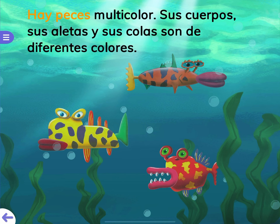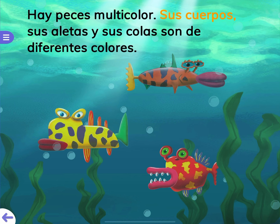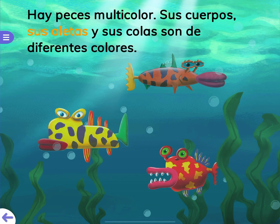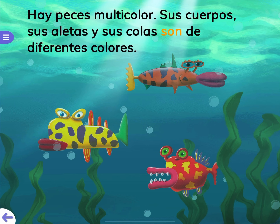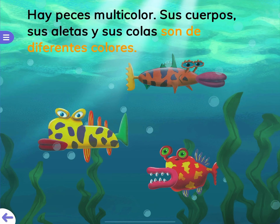Hay peces multicolor — there are multicolored fish. Sus cuerpos — their bodies. Sus aletas y sus colas — their fins and their tails — son de diferentes colores — are of different colors.